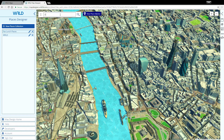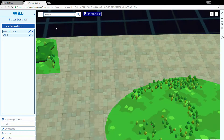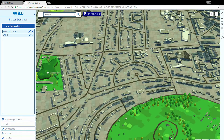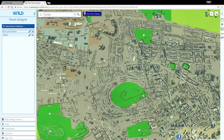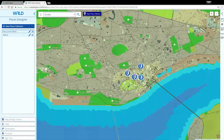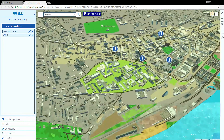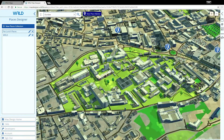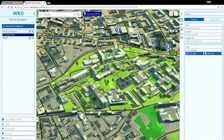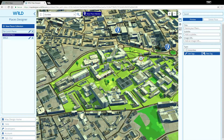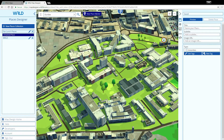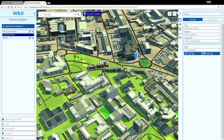Once we have confirmed our Places collection, we can begin creating places. Searching for a place will allow us to jump to a location where we want to start creating places. Let's find Dundee, then drop a place here at the Tinsmith, one of our favourite lunch venues.